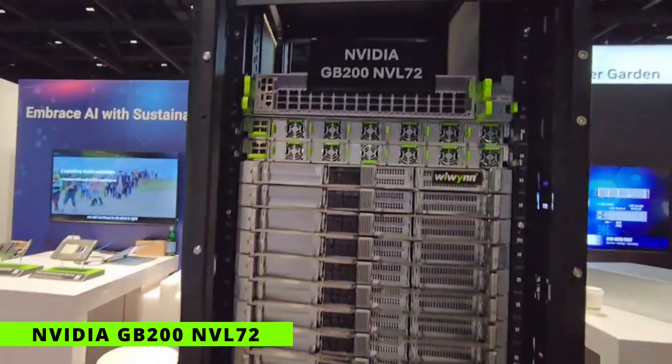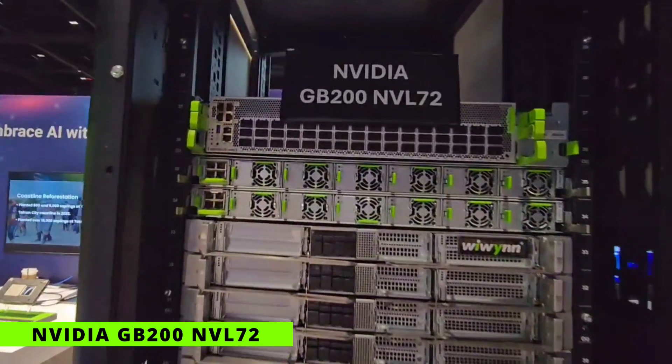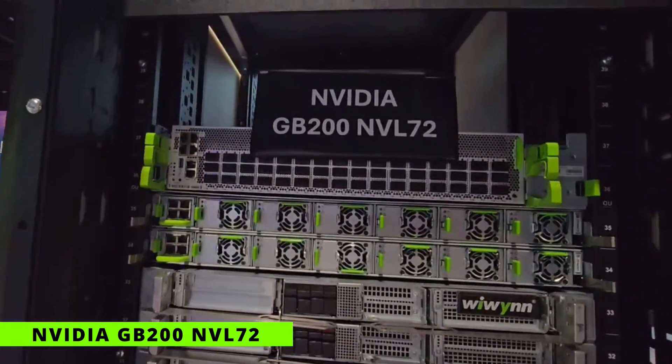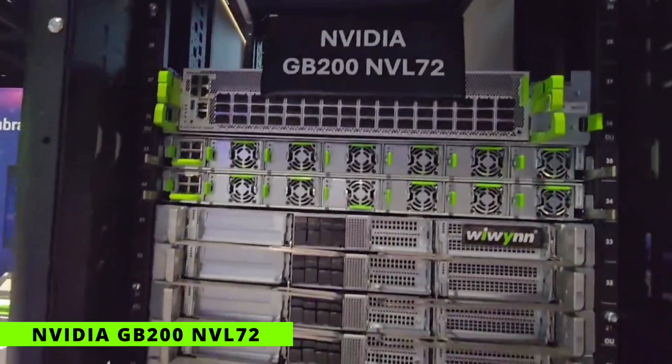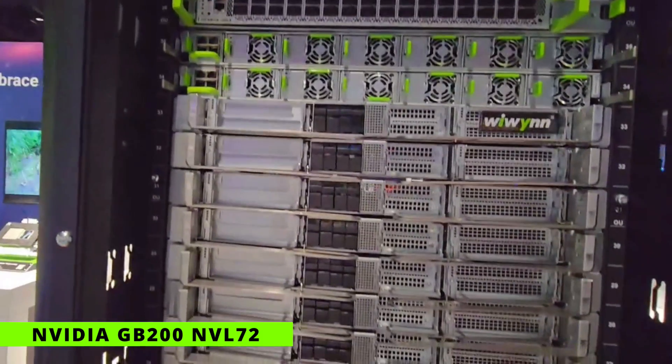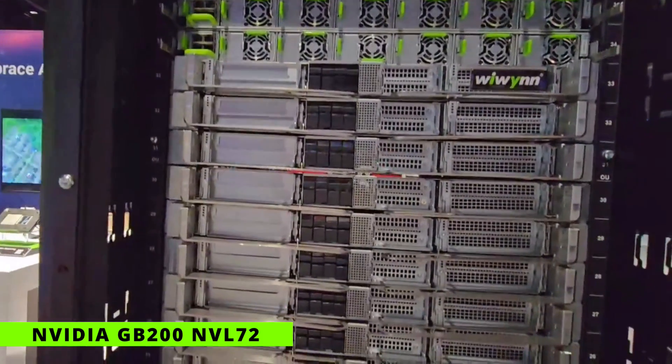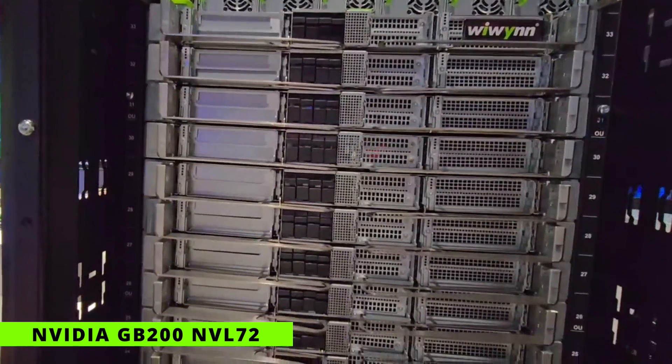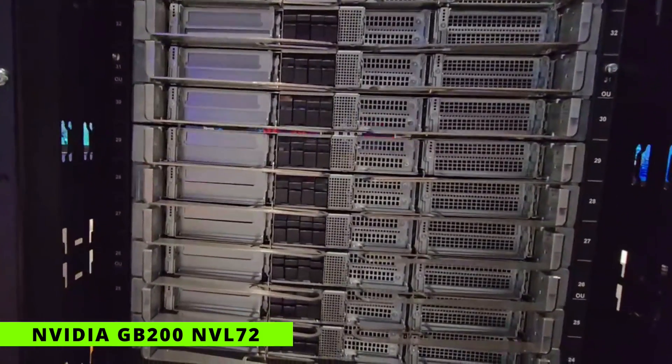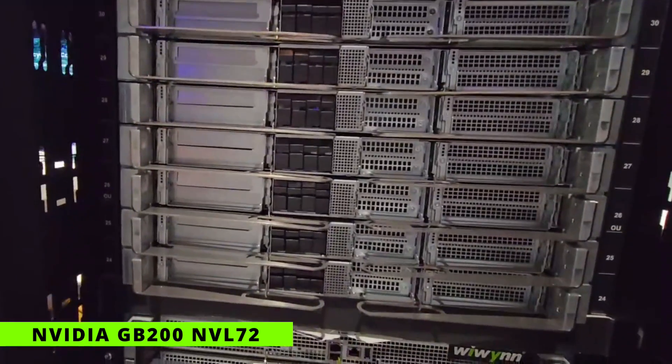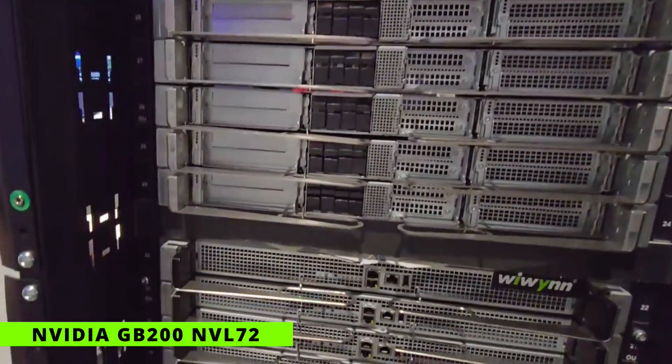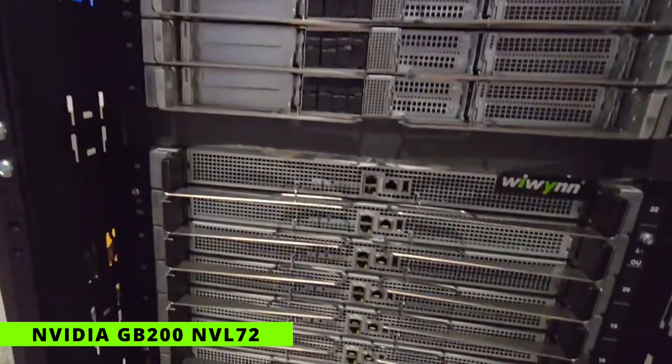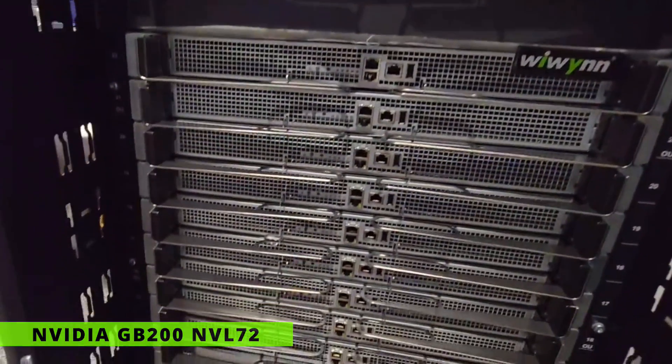We have management switches and data switches. In each of these MGX servers, we can use CX7 and BF3 for networking functions. That's the GB200 NVL72 rack. Thank you.